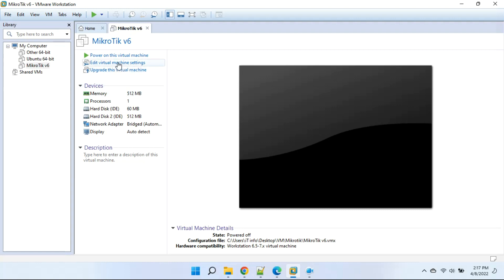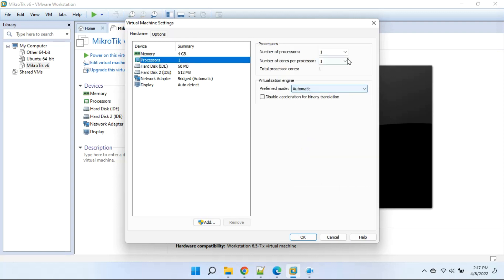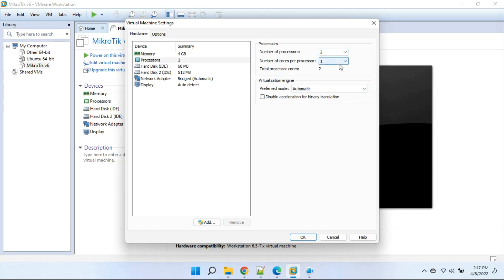We will do some settings. Click to edit virtual machine settings. Change the RAM value from 512 megabytes to 4 gigabytes. Click to processor and change the value — we will use 2 cores of CPU.